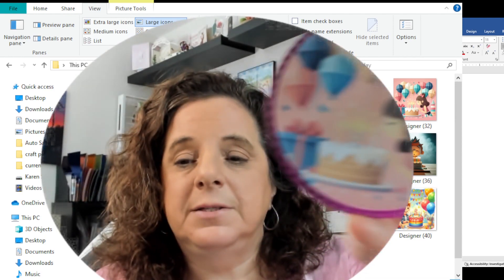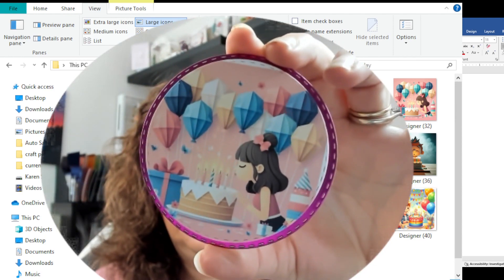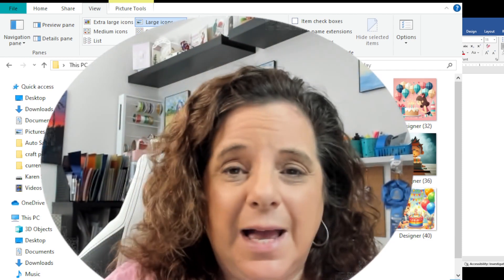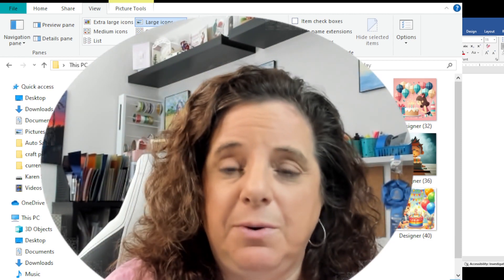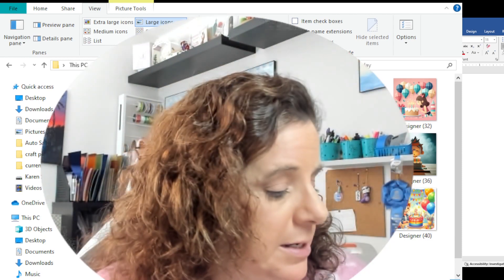What we're going to end up with is something along these lines. You can do whatever shape, size, or nesting dies you have — but this is kind of where we're headed.